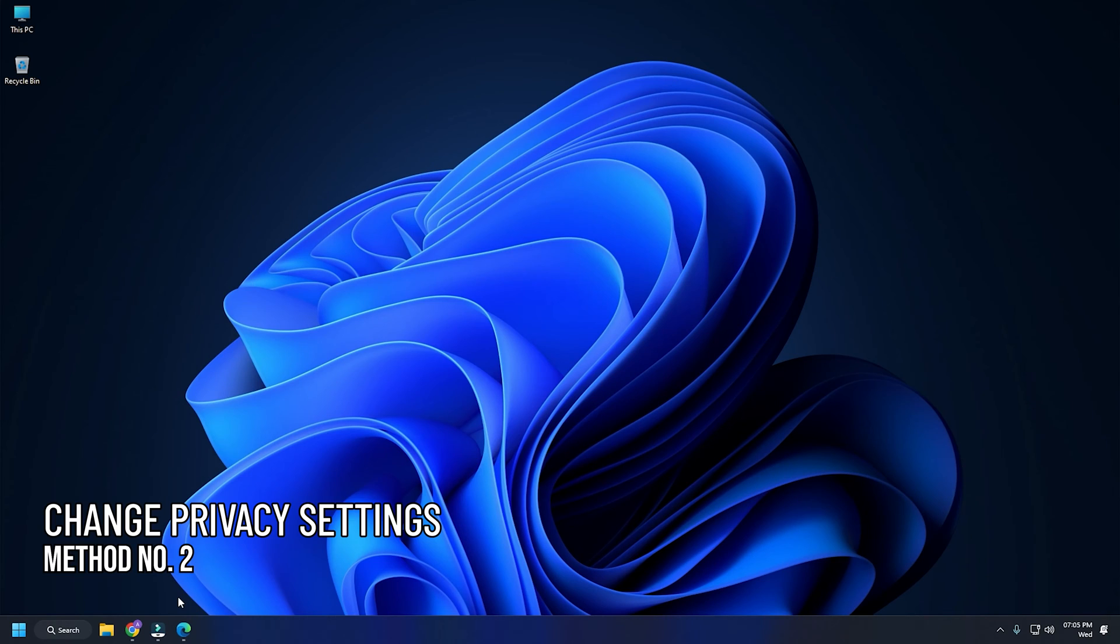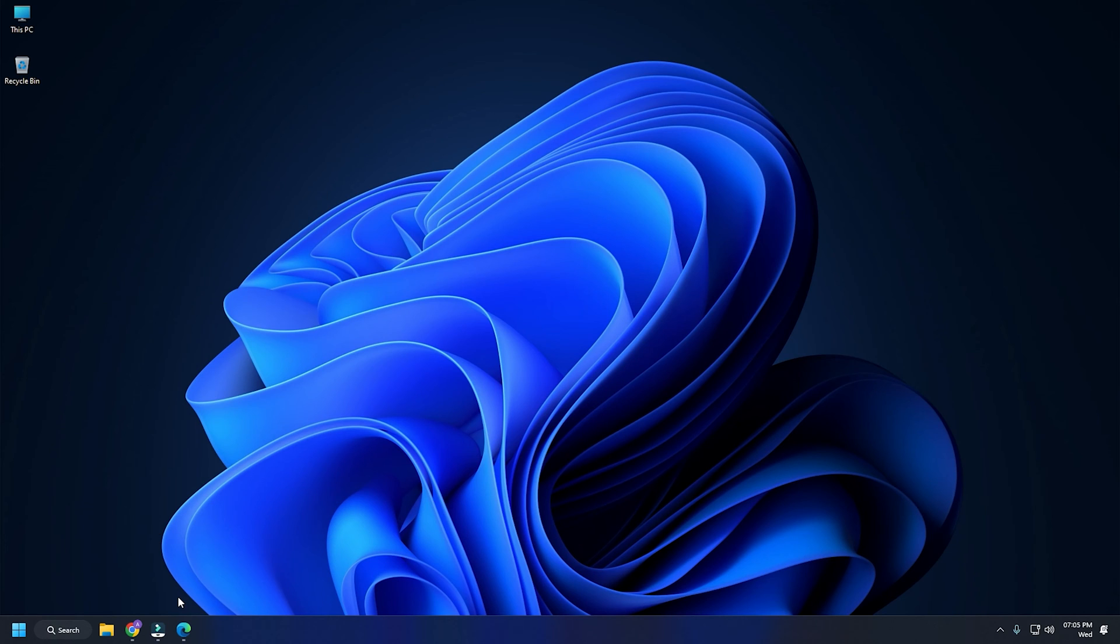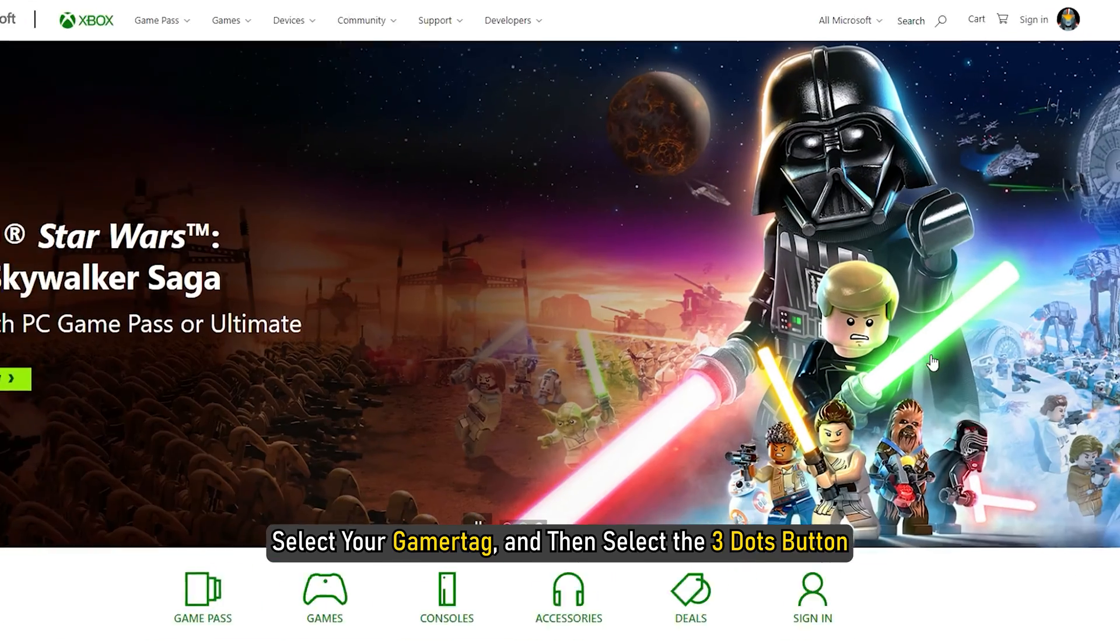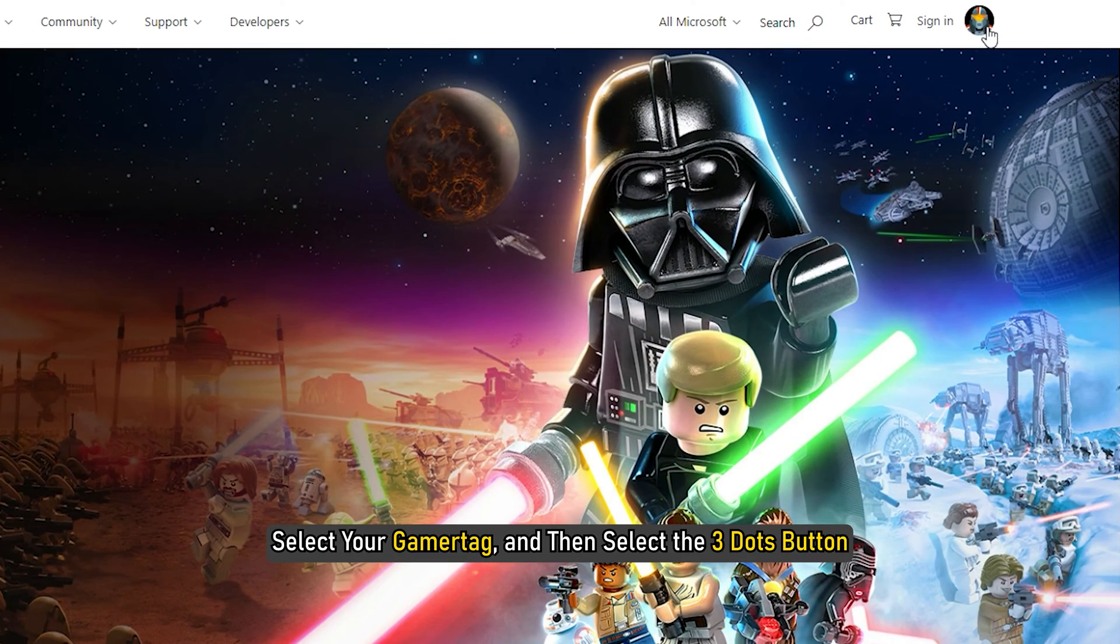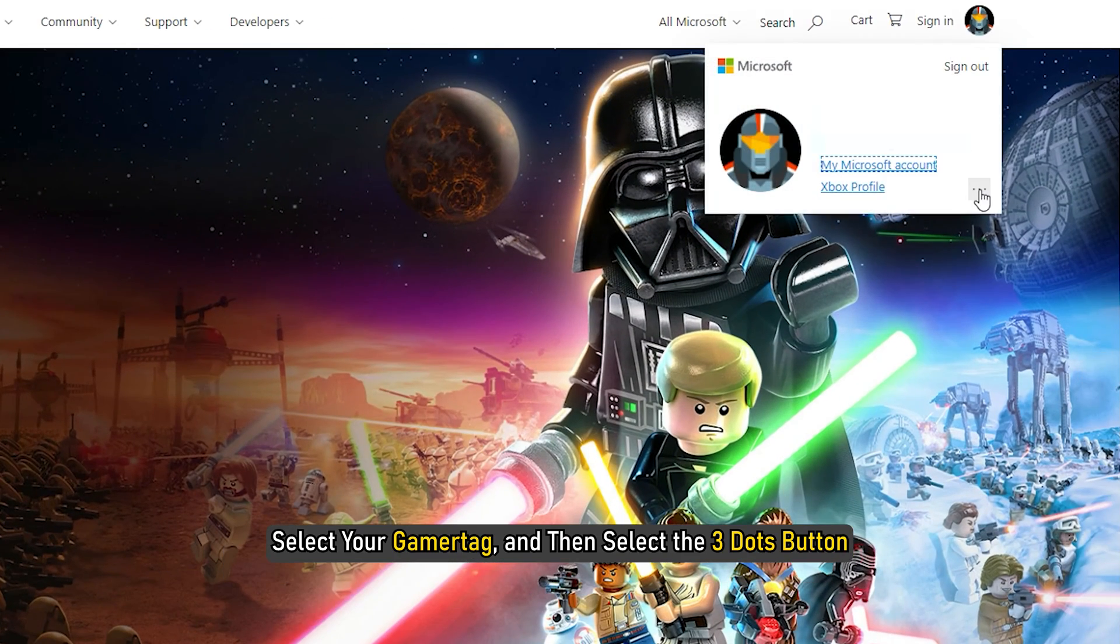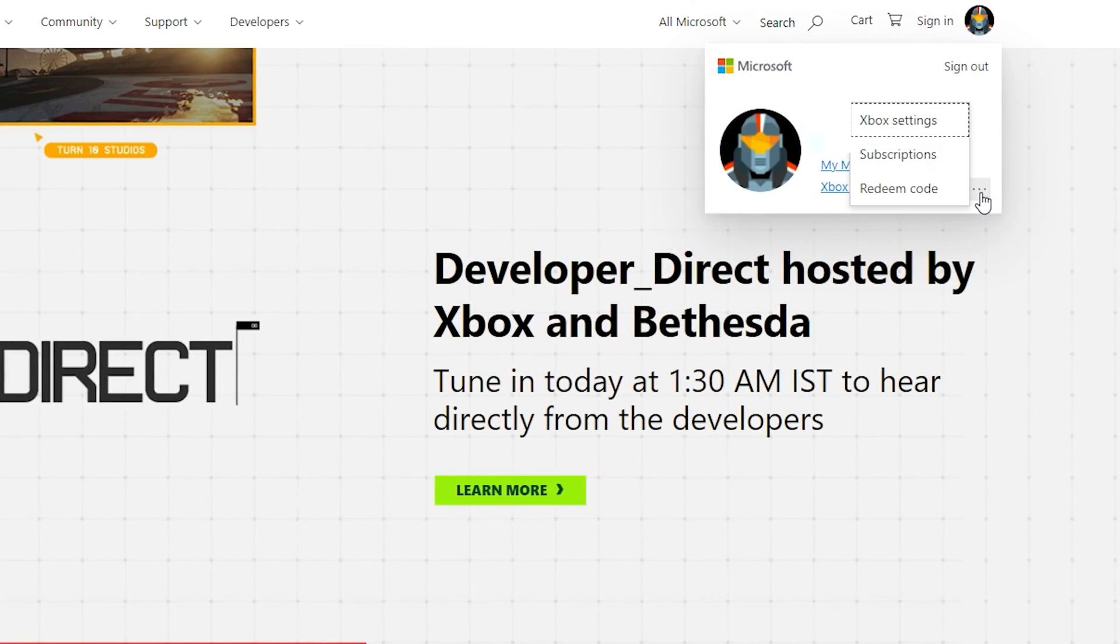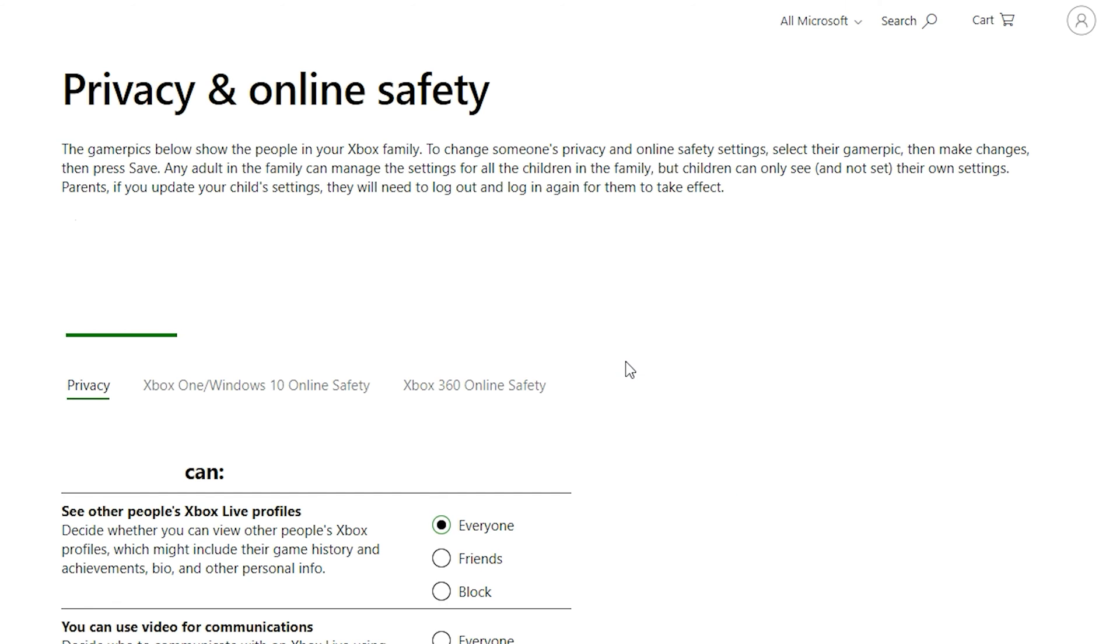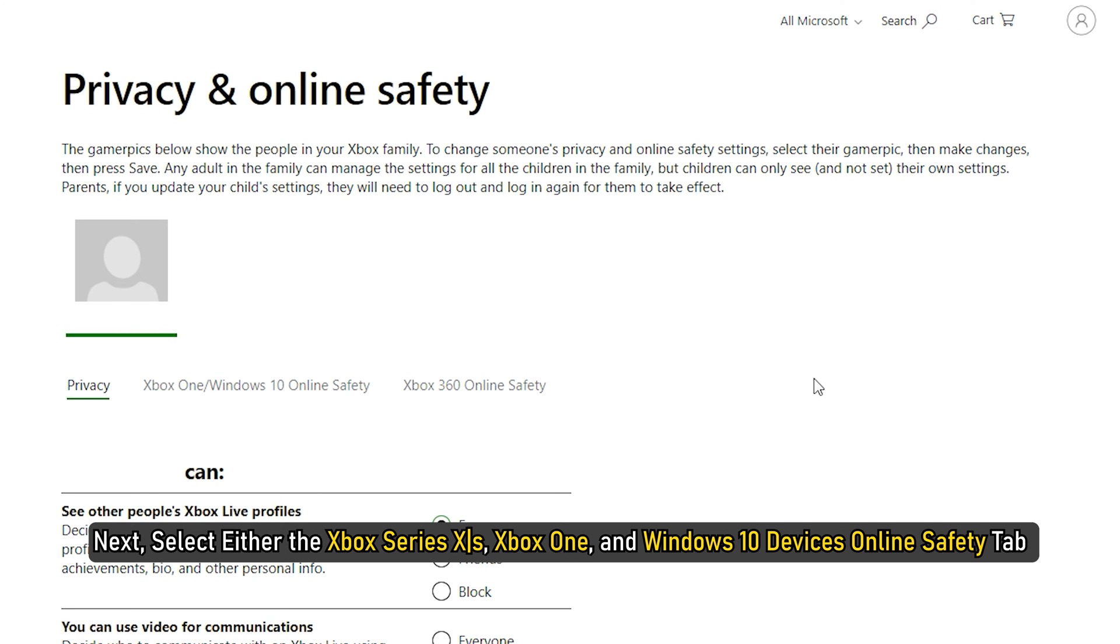Method 2: The next thing you can do is change the Privacy settings on your Microsoft account to fix it. Sign into your Microsoft account at Xbox.com. Select your gamer tag and then select the 3 dots button. Next, select Xbox settings and then select Privacy and Online Safety. You may have to enter your password.